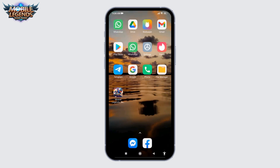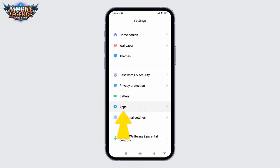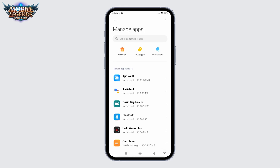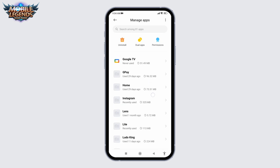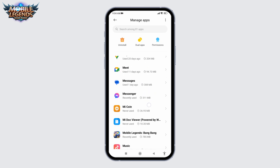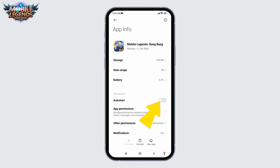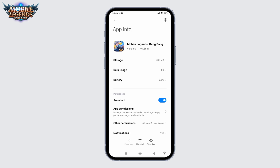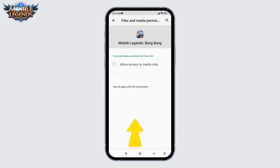After you solve your internet issue, open your Settings, scroll down and tap on Apps. Go to Manage Apps — here you'll find all the apps installed on your device. Head towards Mobile Legends and open it. Toggle on the option Auto Start, tap OK. Go to App Permissions and enable Files and Media.